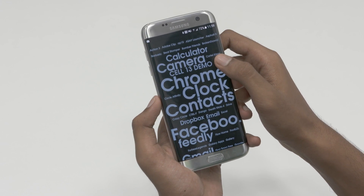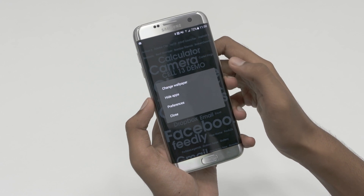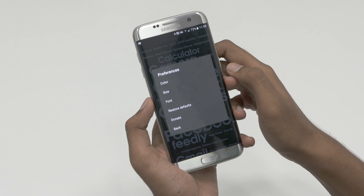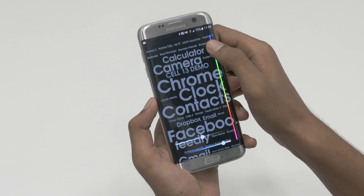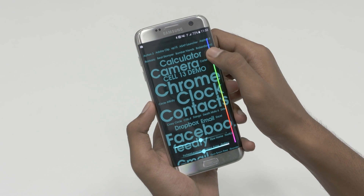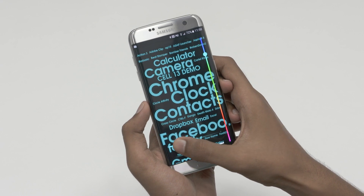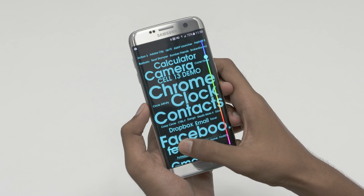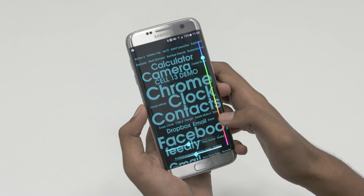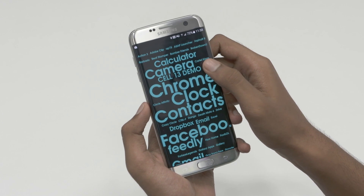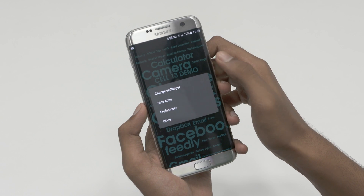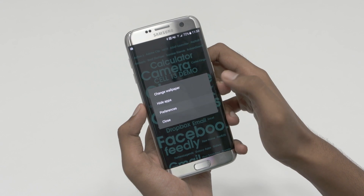There are some customizations like wallpapers, font color and size. If you're tired of looking at the same icon layout over and over again, this might just be the breath of fresh air you need, and given that this launcher is free, head on over to the description for the link to download.